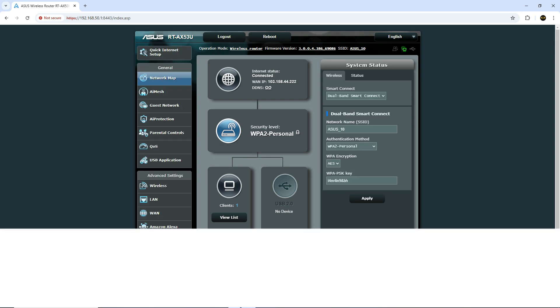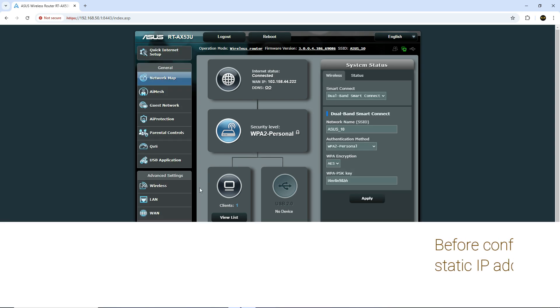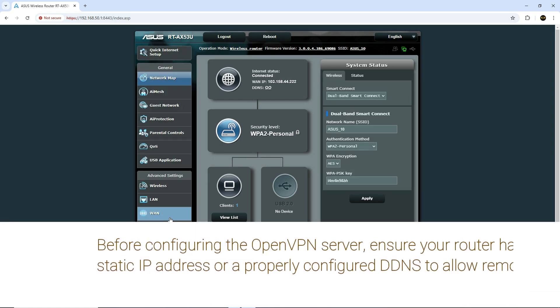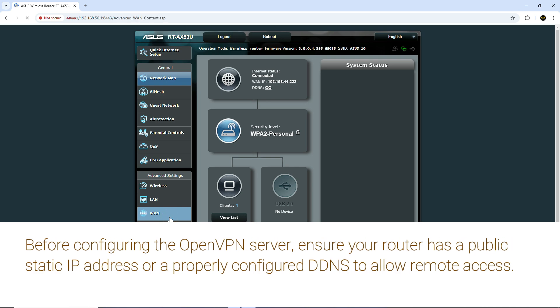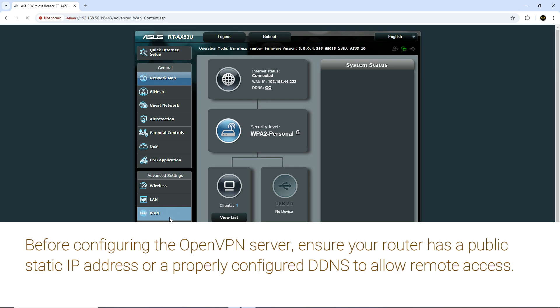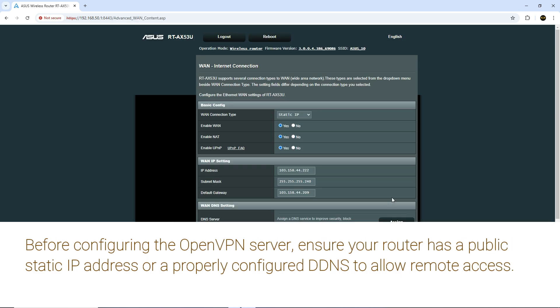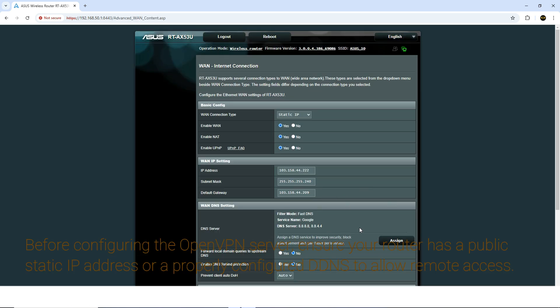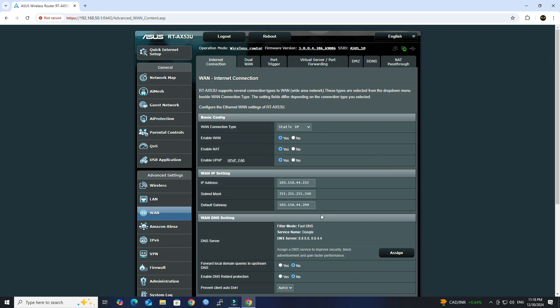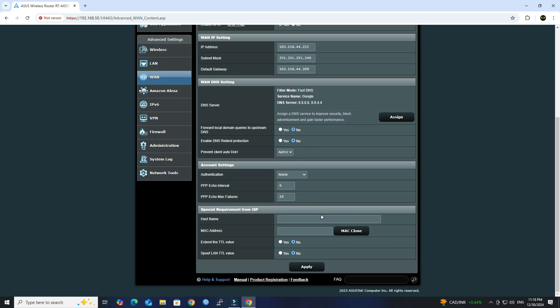Before configuring the OpenVPN server, ensure your router has a public static IP address or a properly configured DDNS to allow remote access. Next, navigate to the VPN section in the left-hand menu.